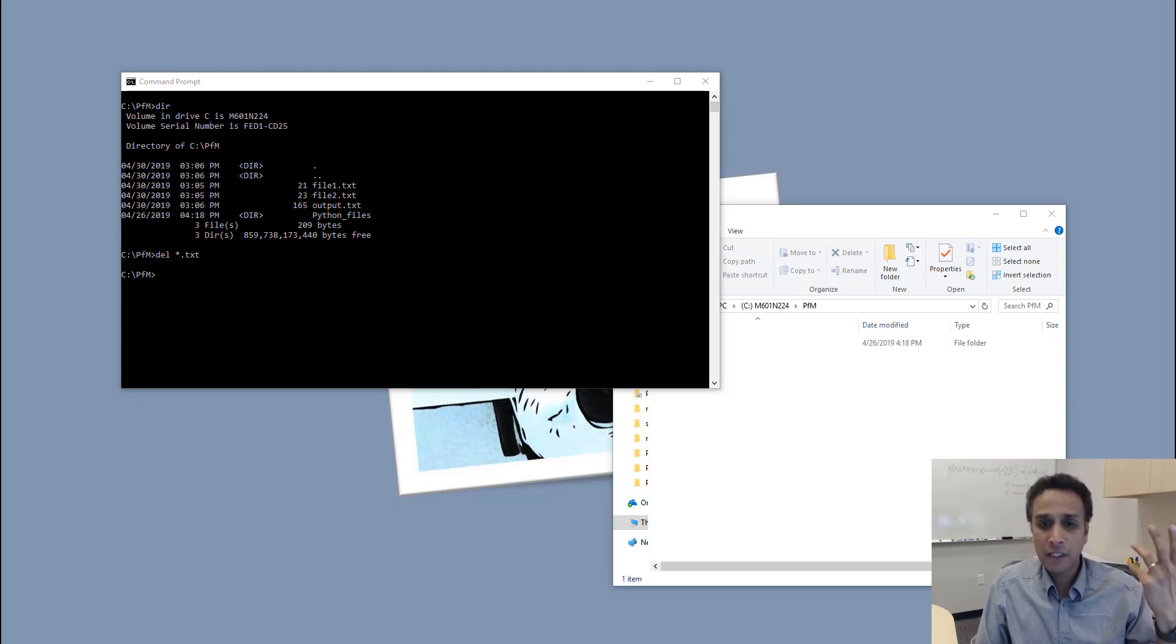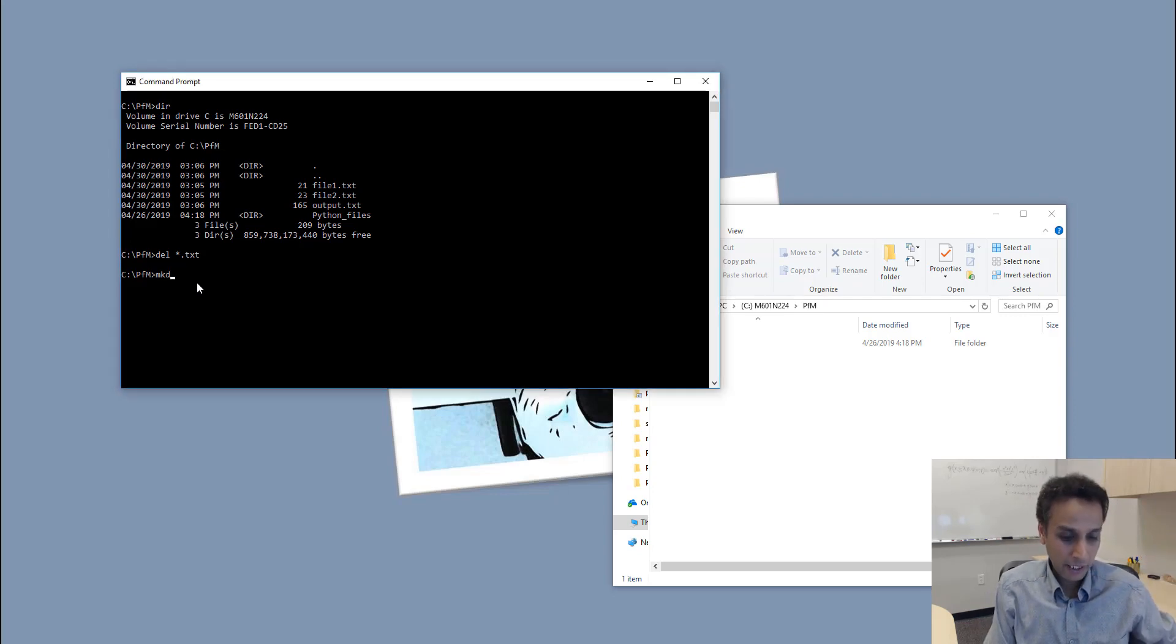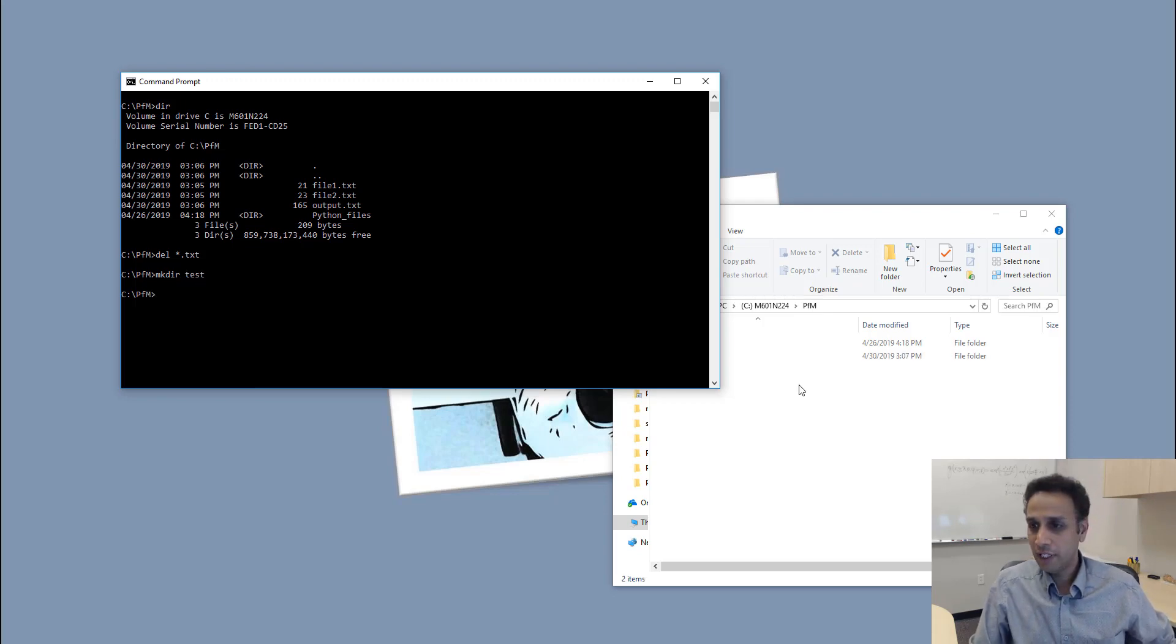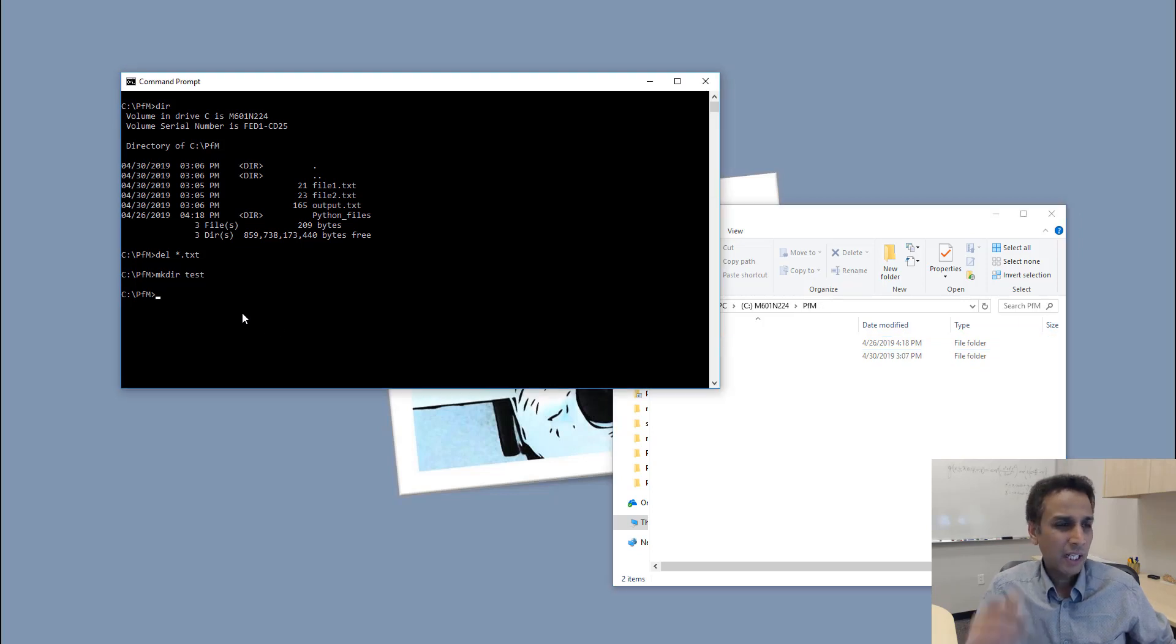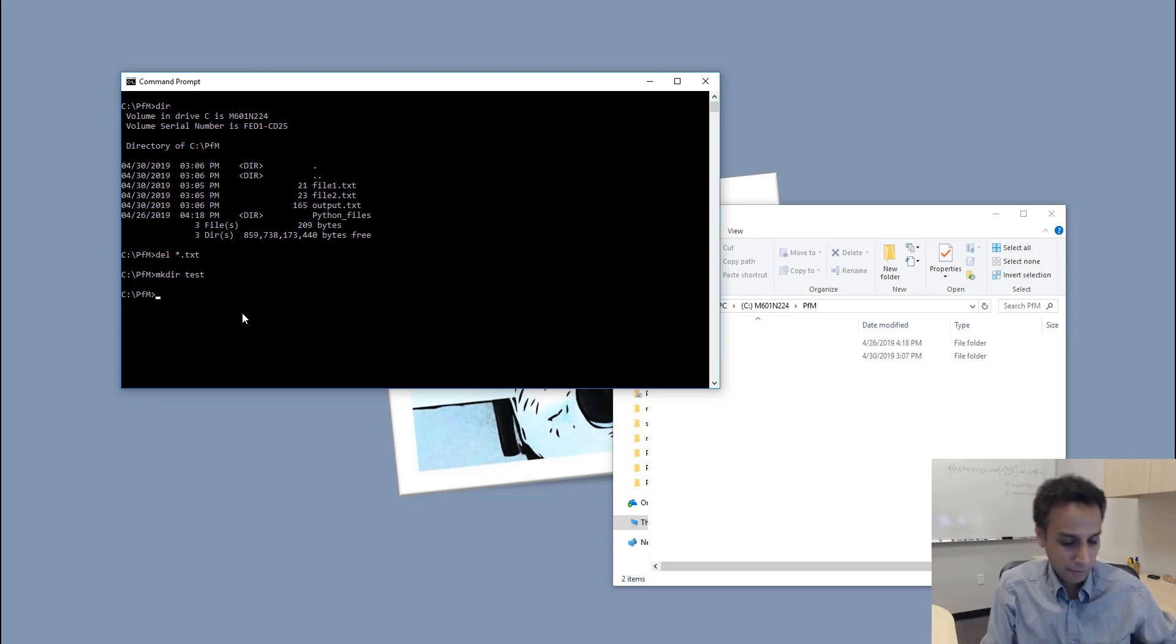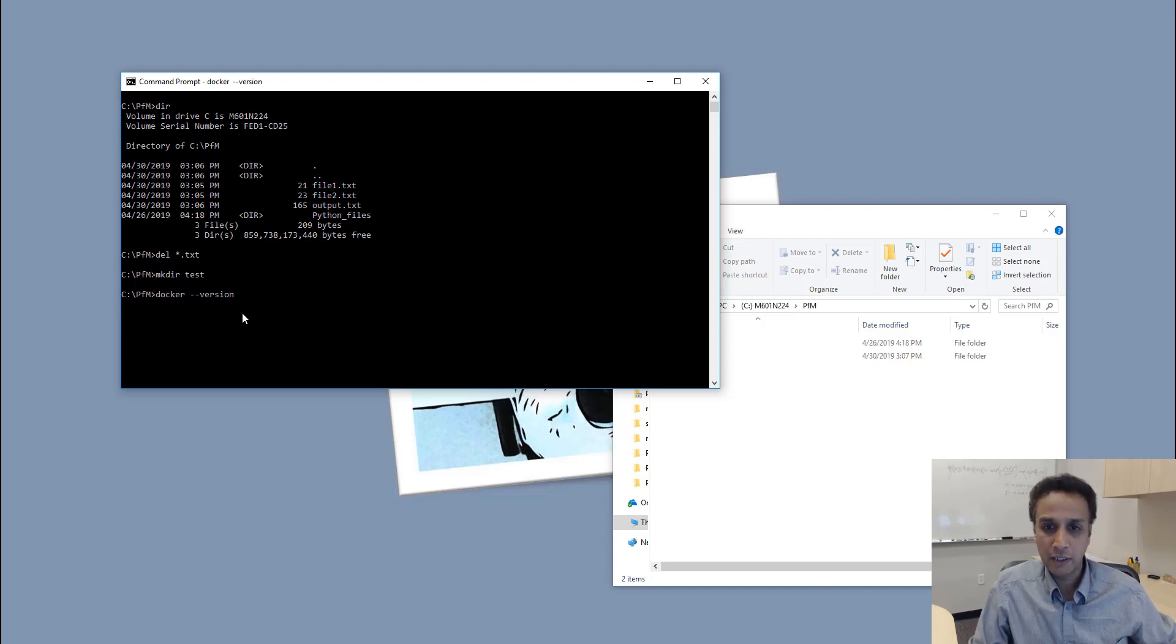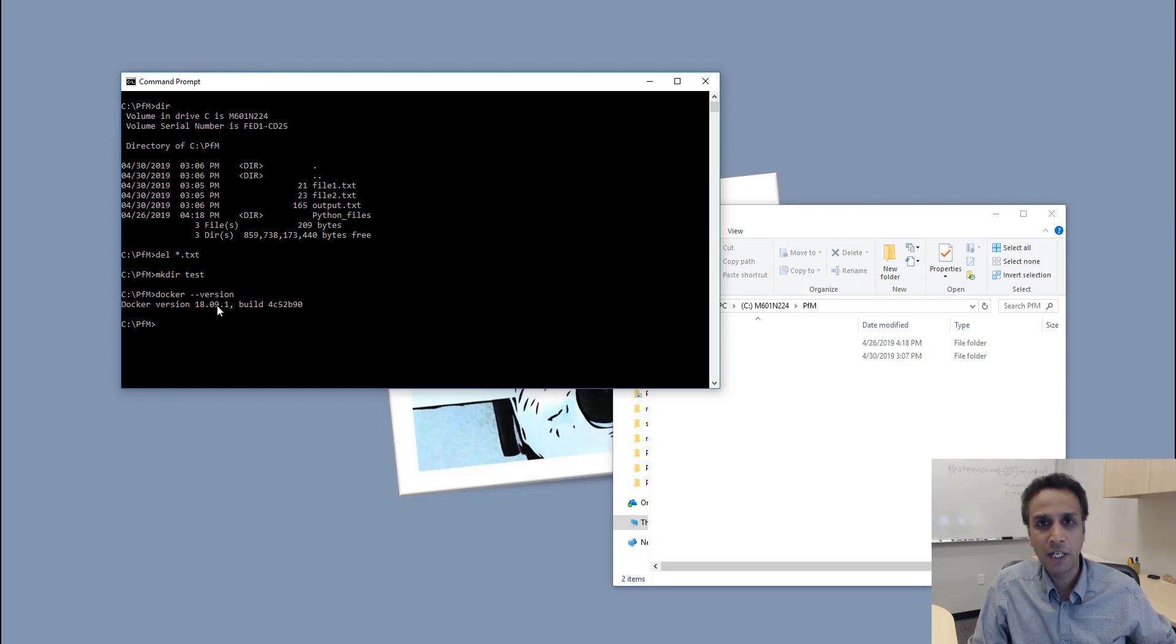There are many types of command prompts. I'm thinking about a few other commands. Make directory—this creates a directory with whatever name you just mentioned. There is something called Docker, for example, this is a new container-based technology. I'm just checking what is the version of Docker that I have on my system. It's not just basic commands for file manipulations—you can do a lot more.